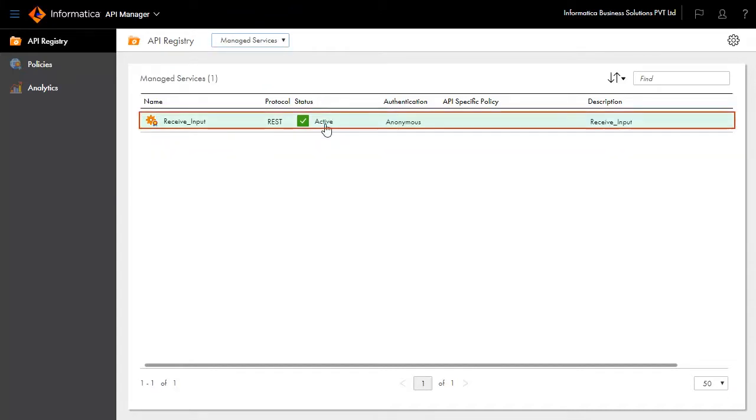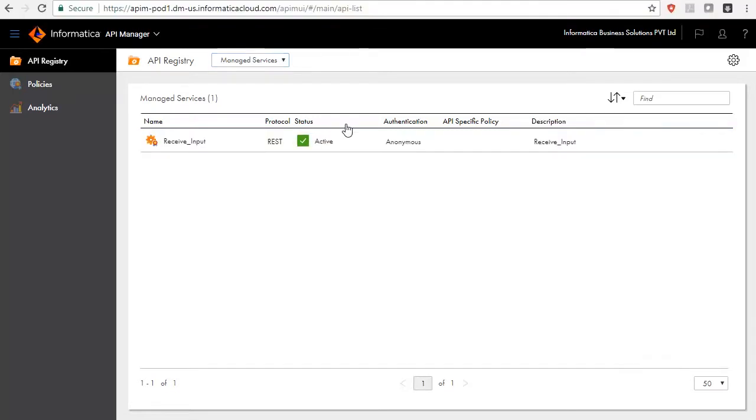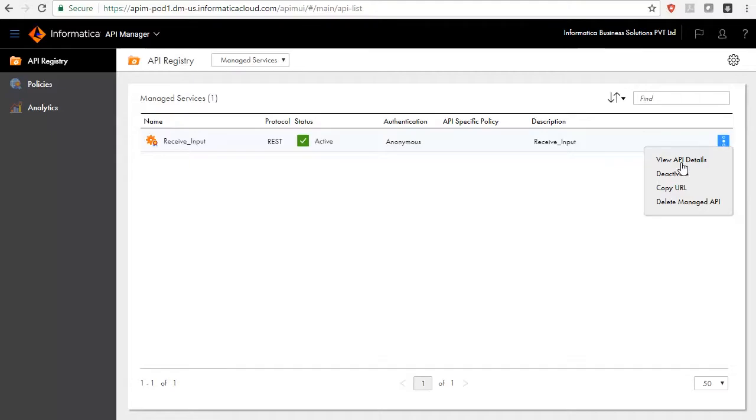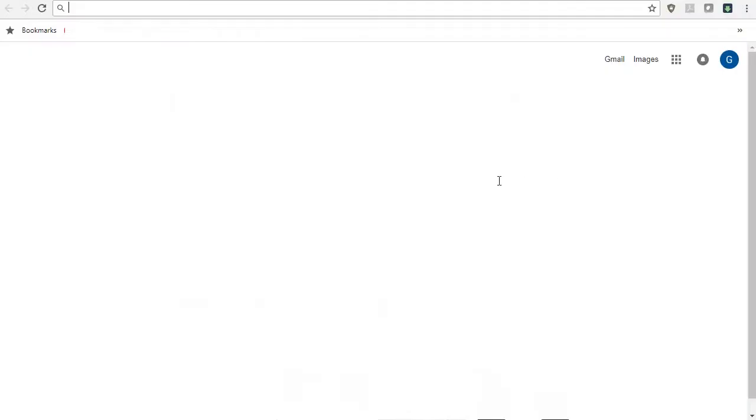You can see Receive Input is a managed service. This means that the API is already active and available. To obtain the URL of this API, click Actions and select Copy URL.